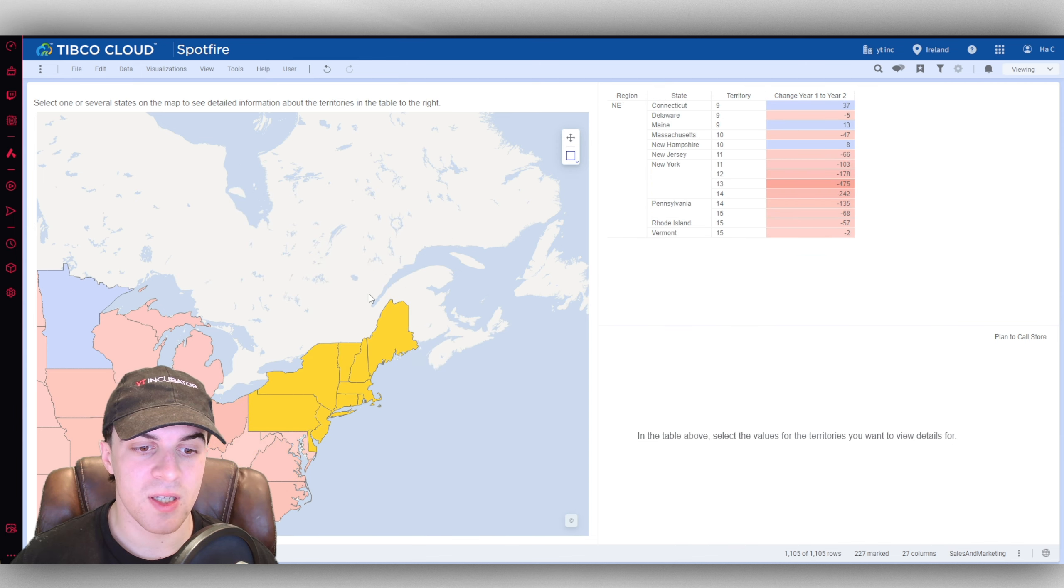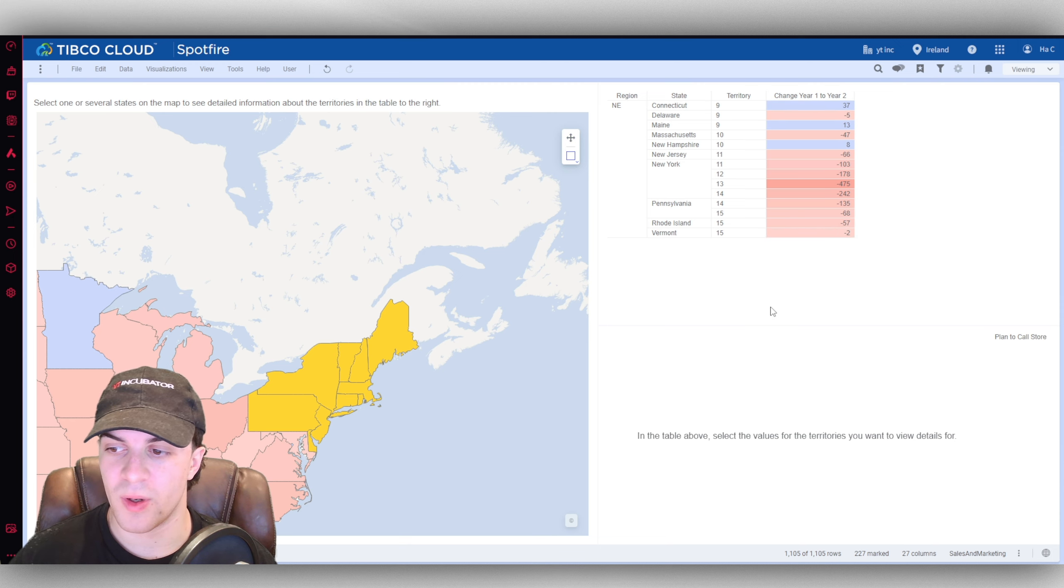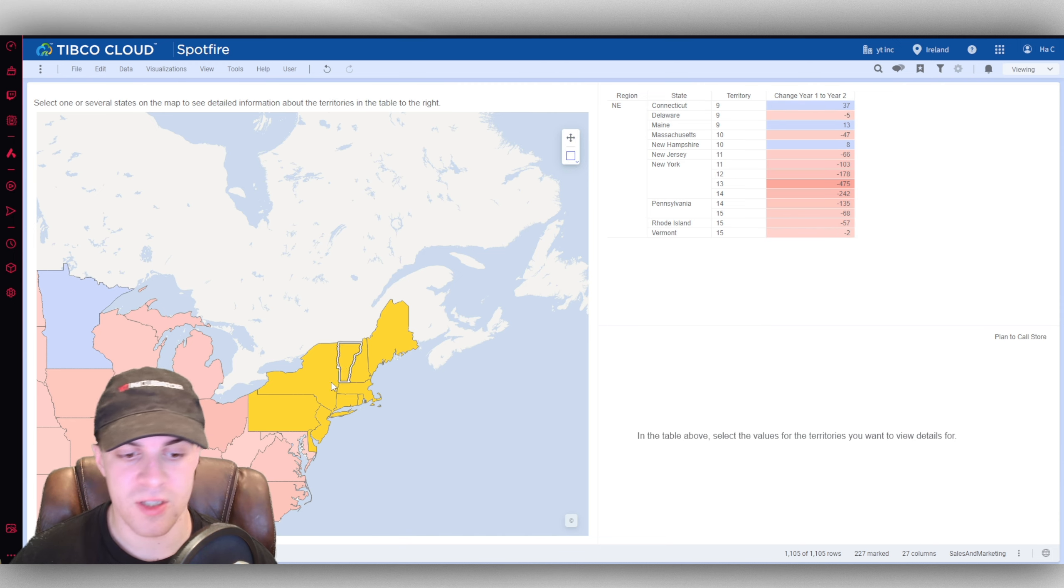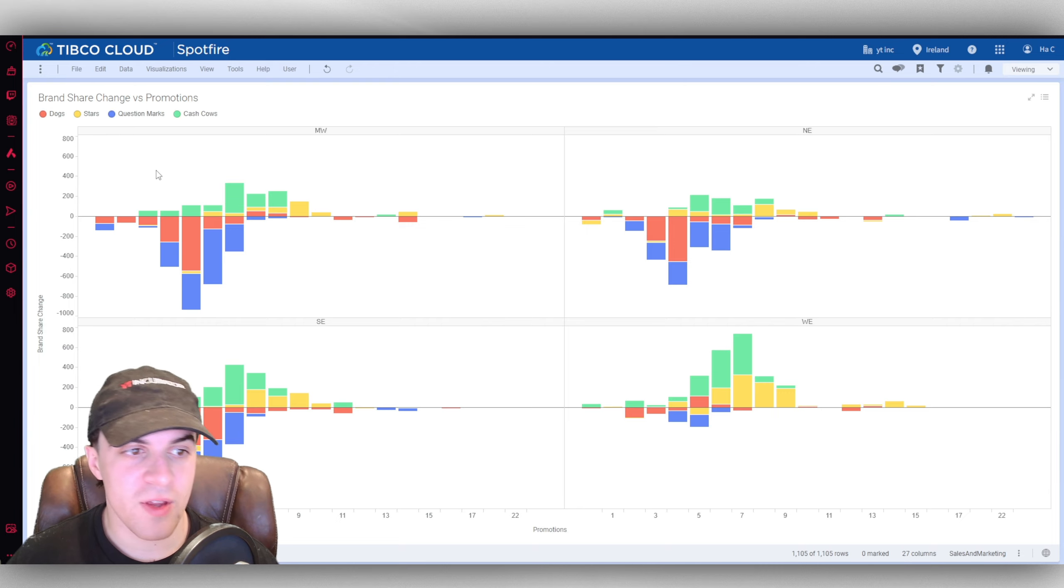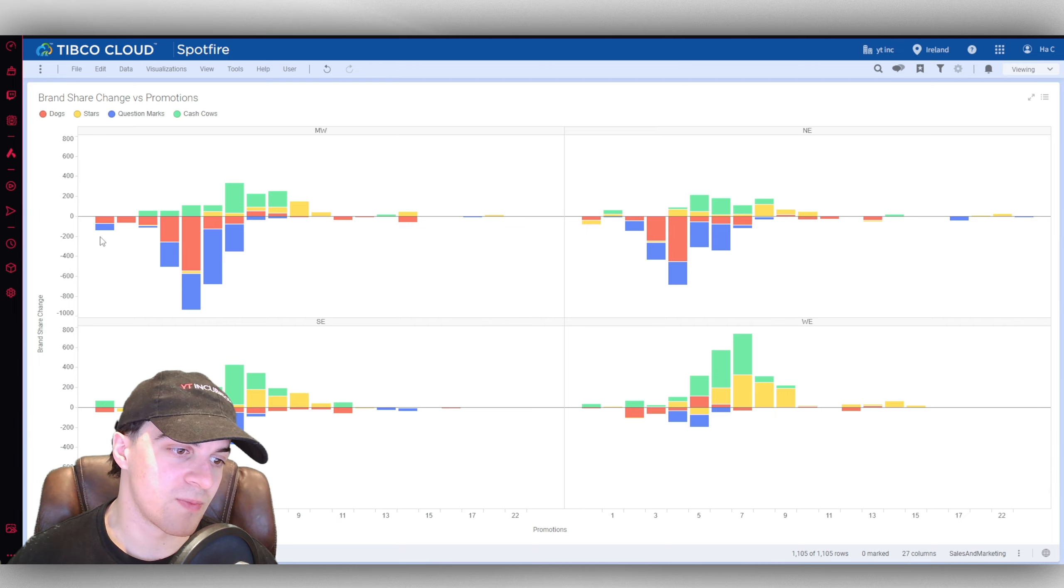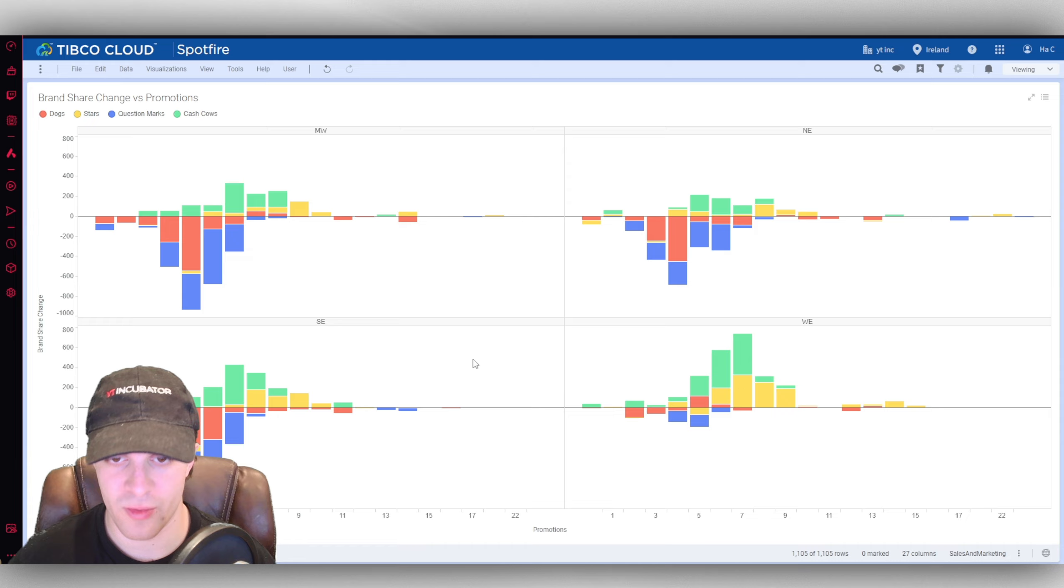We can see the different points, the different values that this area is doing. Then we've got the effects for promotion, so the brand share change, the promotions. You can see how it affects the overall performance sales, all that kind of stuff.